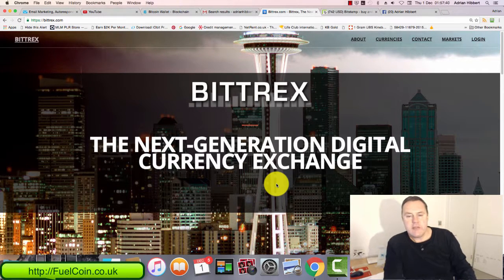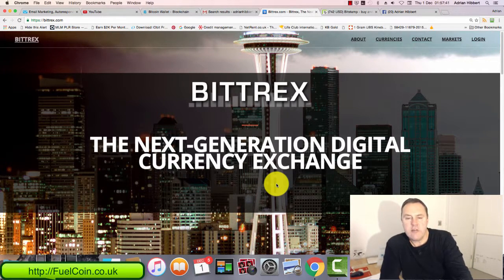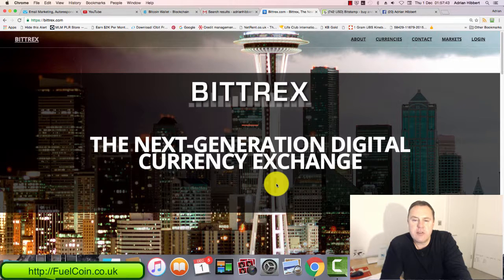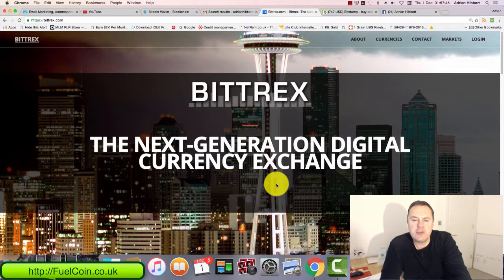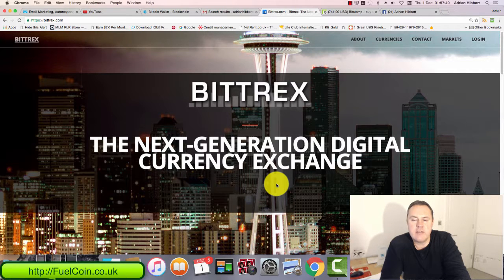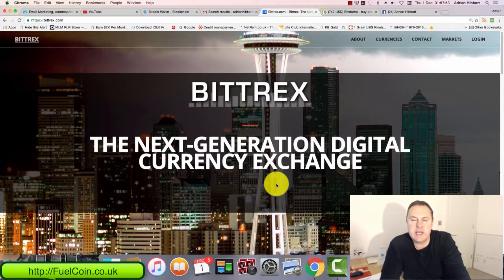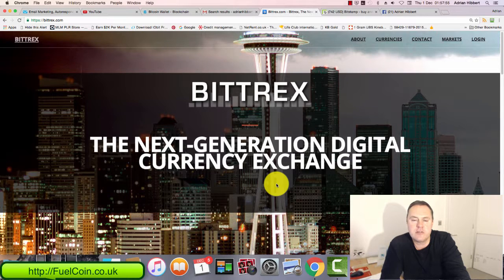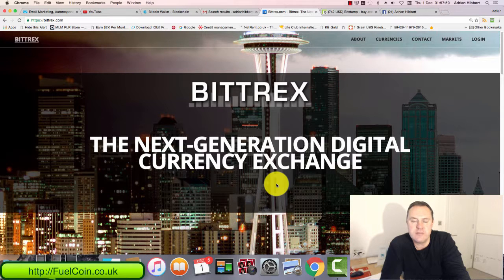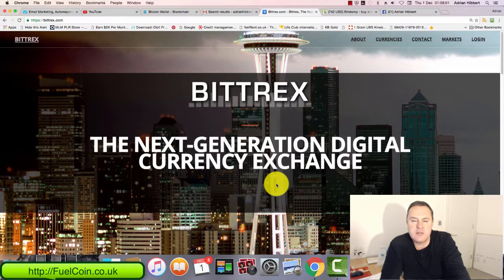Hi everyone, it's Adrian Hipper speaking here from Cardiff in South Wales in the UK. I want to do a quick video showing you how to send fuel coins from one user to another user. Basically, I'm going to be sending a few thousand fuel coins from myself to another fuel coin user.